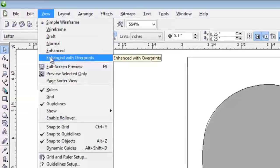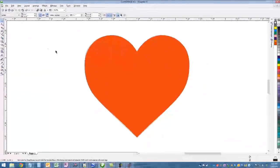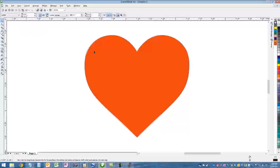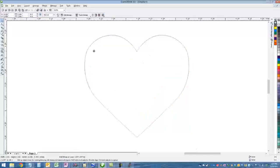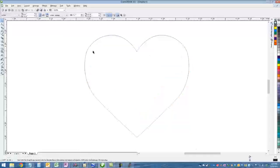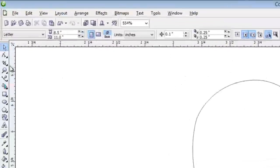Let's go back to Enhanced with Overprints mode in View so you can see the color. Now I'm going to click on the red heart, that's the one I got off the internet, and delete it. Just hit the delete key on your keyboard.